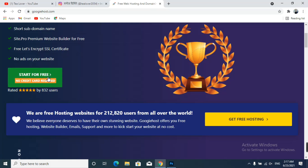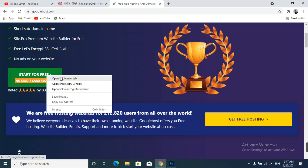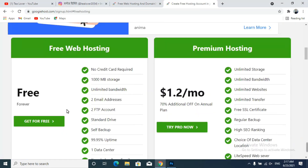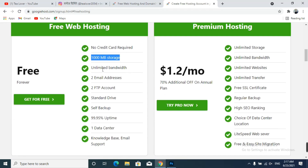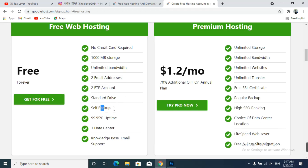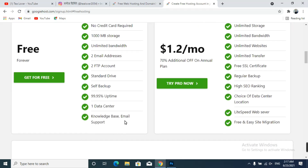Click on 'Start for Free.' You can see the free plan includes no credit card required, 1000 MB storage, unlimited bandwidth, two email addresses, two FTP accounts, standard drive cell backup, 99.95% uptime, one data center, knowledge base, and email support — all free.